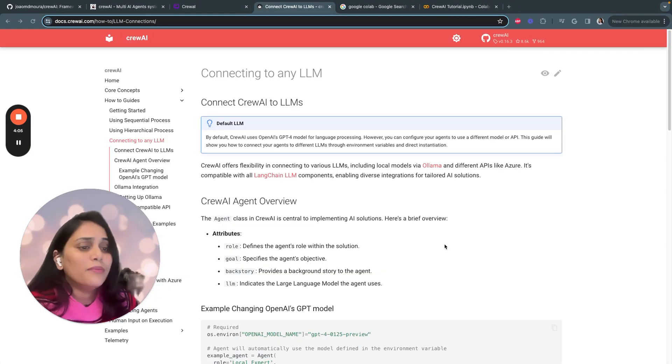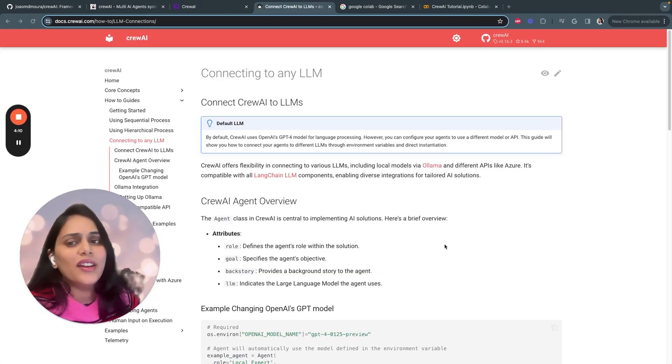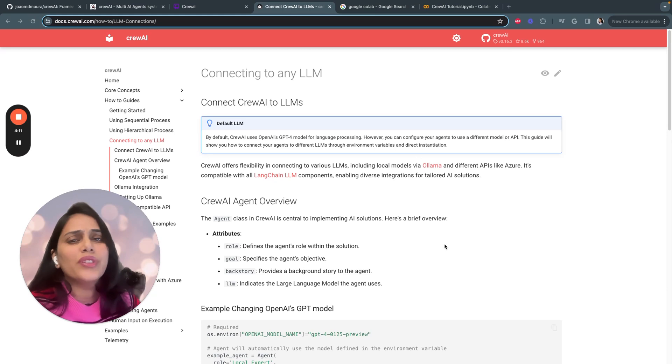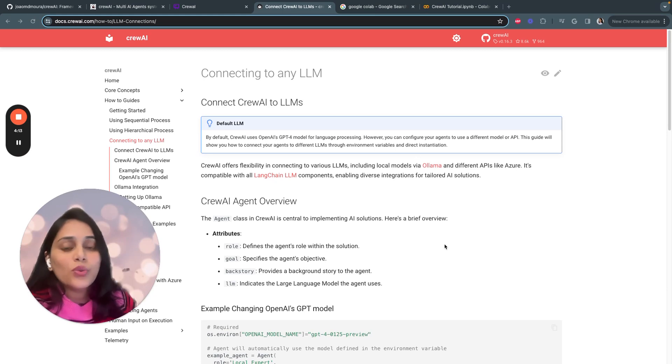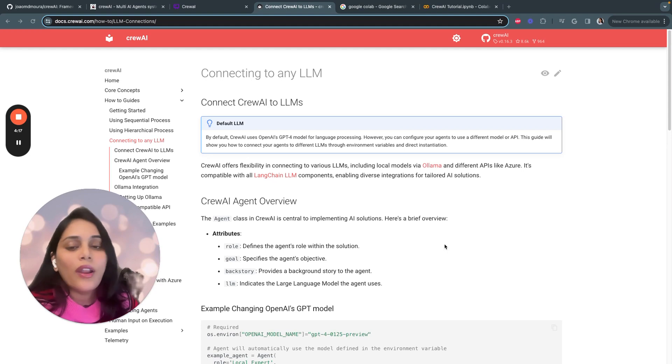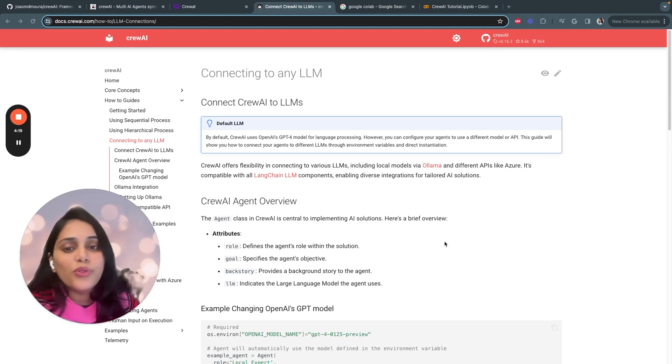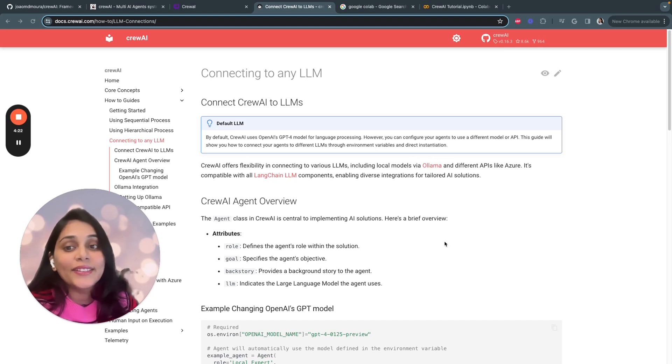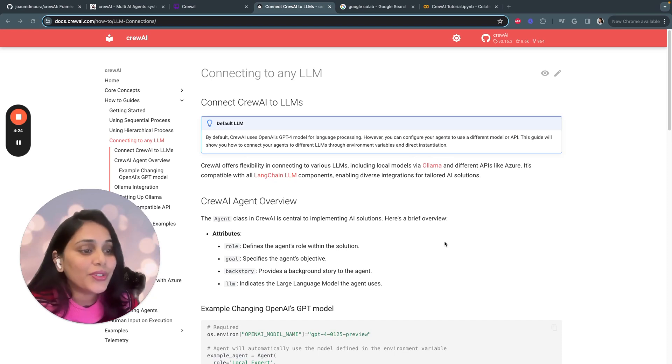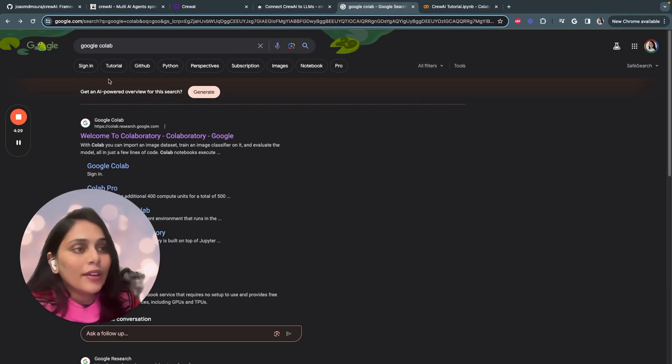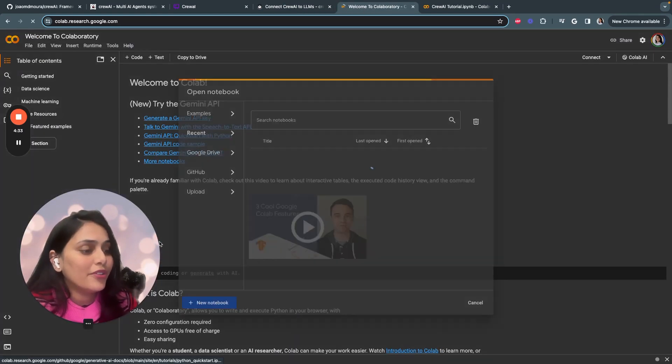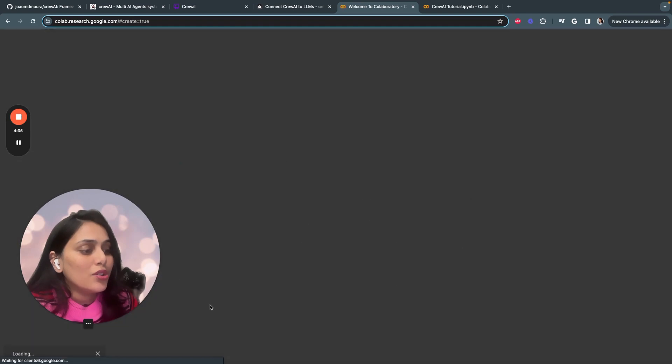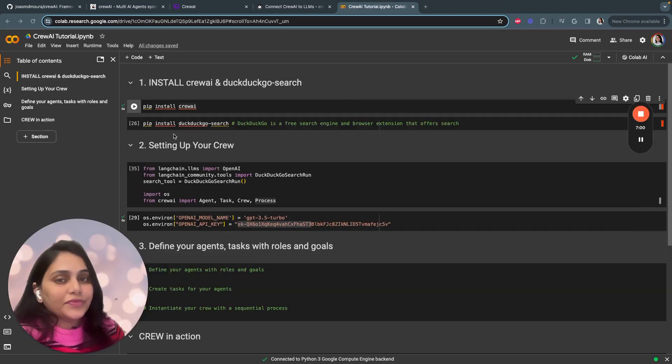Let's jump right into building the AI agents. You can use any code editors. For beginners who are just starting out, I would recommend using Google Colab workspace. Colab is a hosted Jupyter notebook service that requires no setup to use and provides free access to computing resources in GPUs and TPUs. Just type Google Colab, click on Welcome to Collaboratory, click on New Board, and it's that simple.